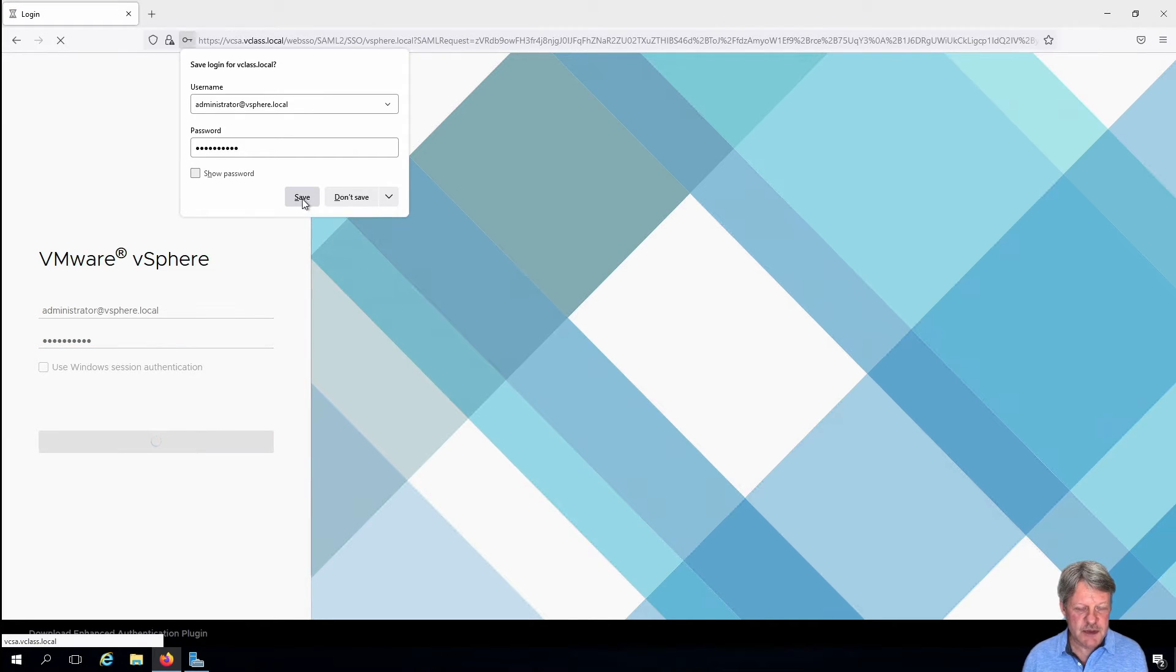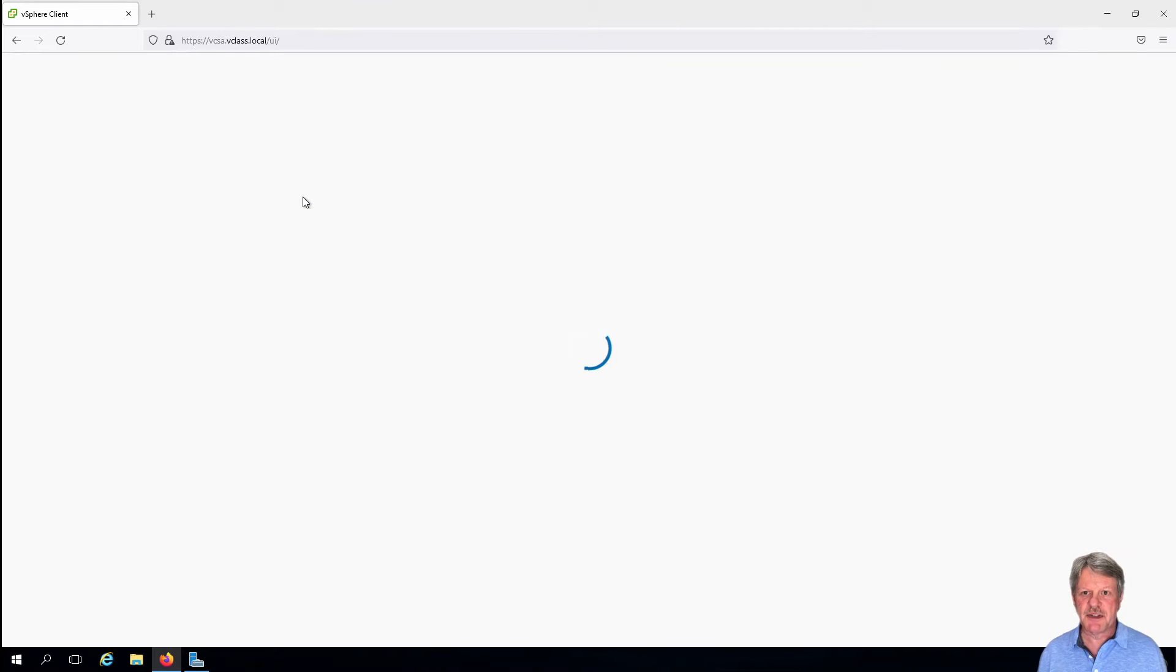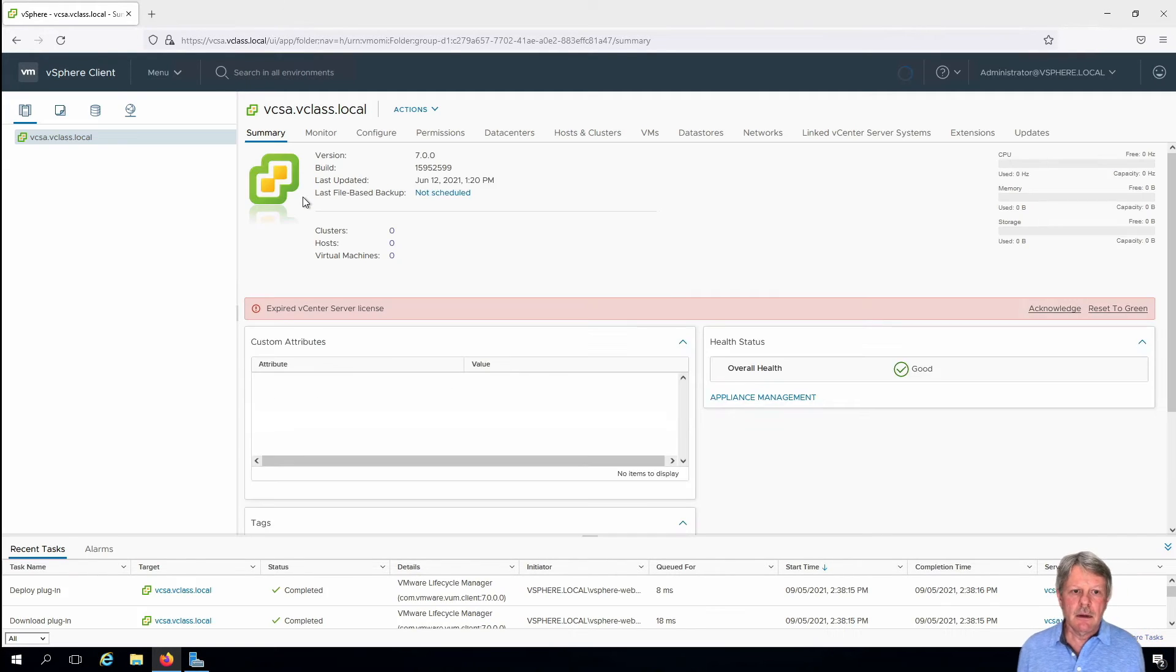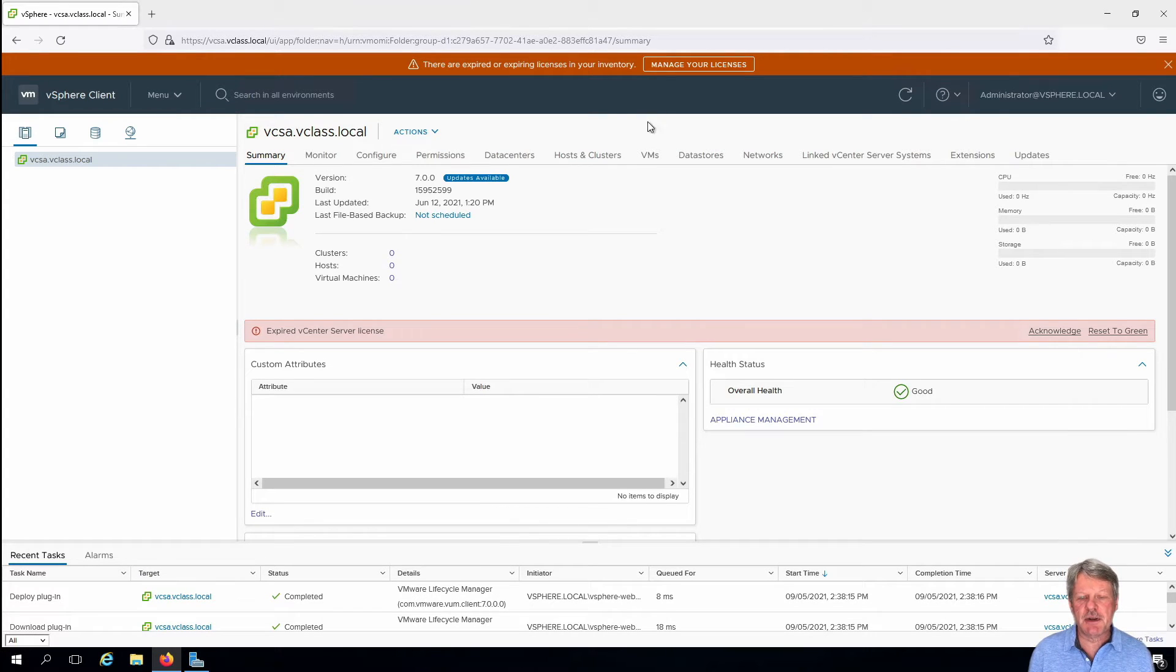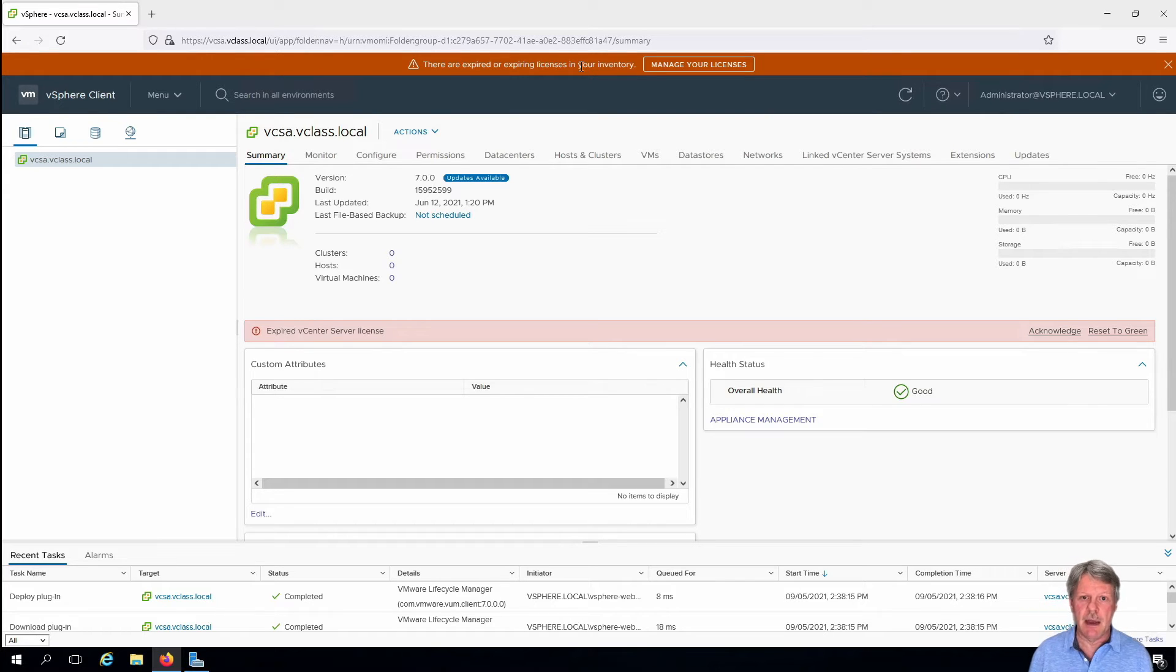Again we shouldn't be doing this from a security perspective, but just to make it easy for the labs I'm going to save the password. And once we get in you'll notice, like you probably did with the ESXi host, that we have expired or expiring licenses we need to do something with.